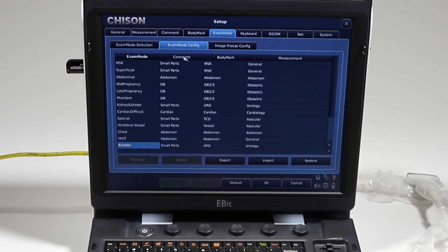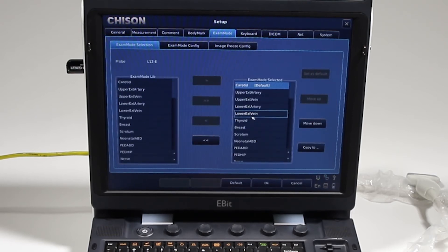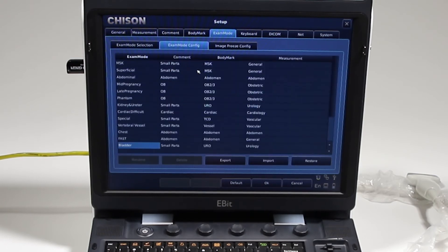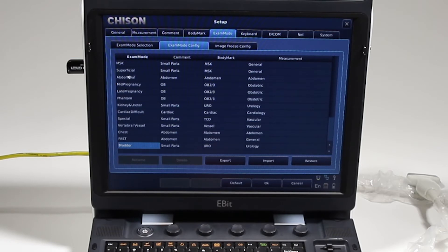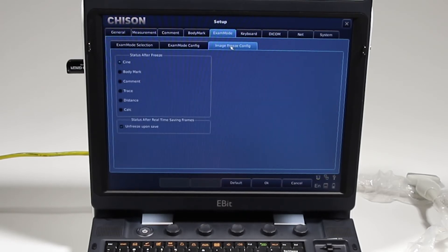Body markers: same thing. Exam mode, we took a look at this before where we can add and remove from that default screen what's going to show up. We can change the comments, body marks, and measurements that appear for each one of those measurements. Image freeze configuration.